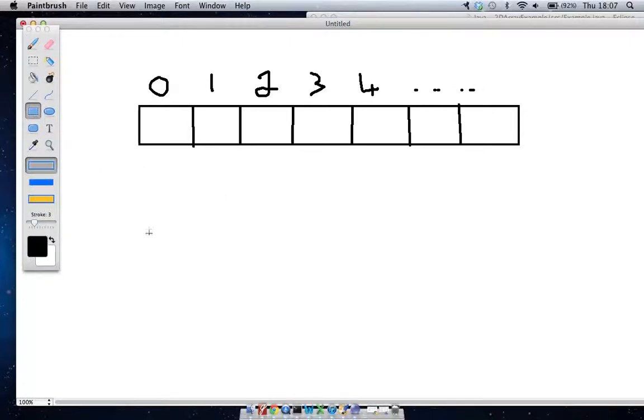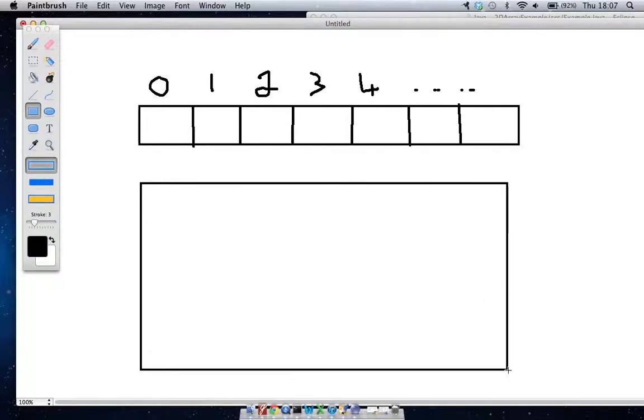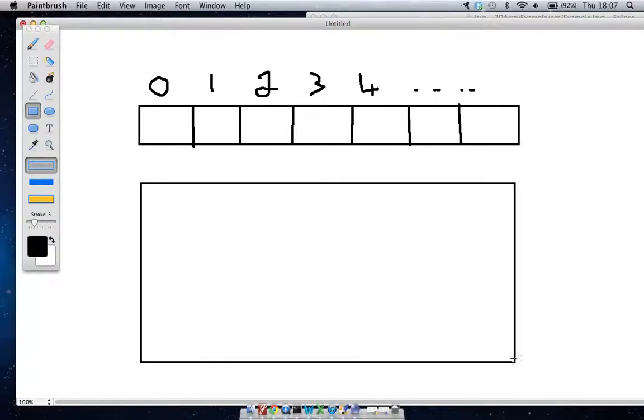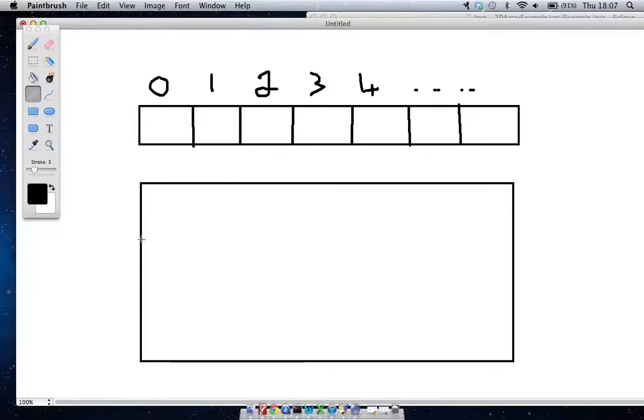So a 2D array is quite similar to this. This is what a 2D array would look like - it's a matrix, so it's a square box. If I want to make one that is 4 by 4, we would say...